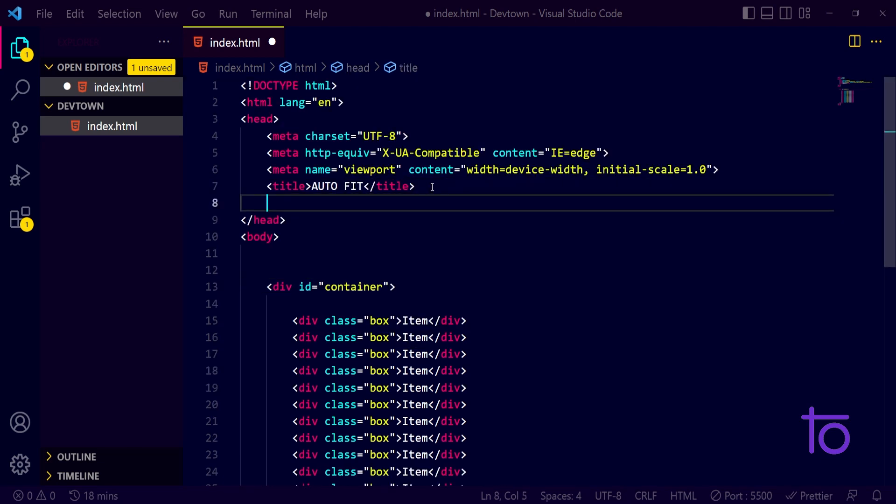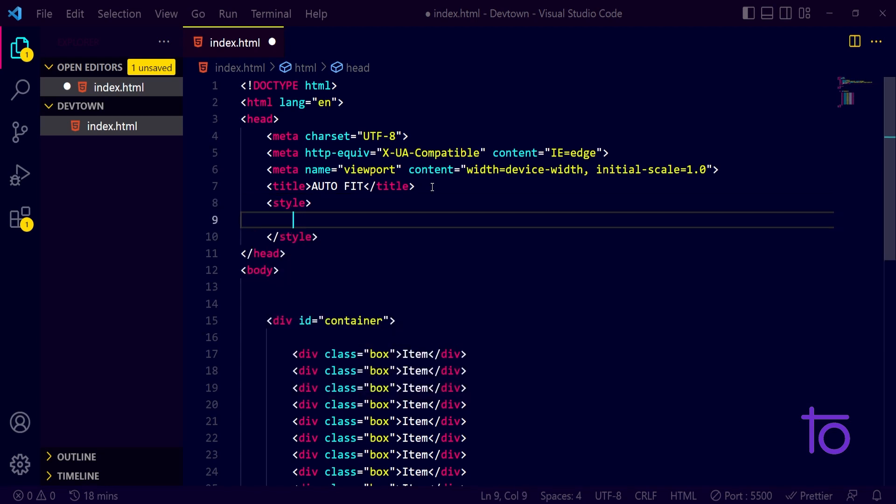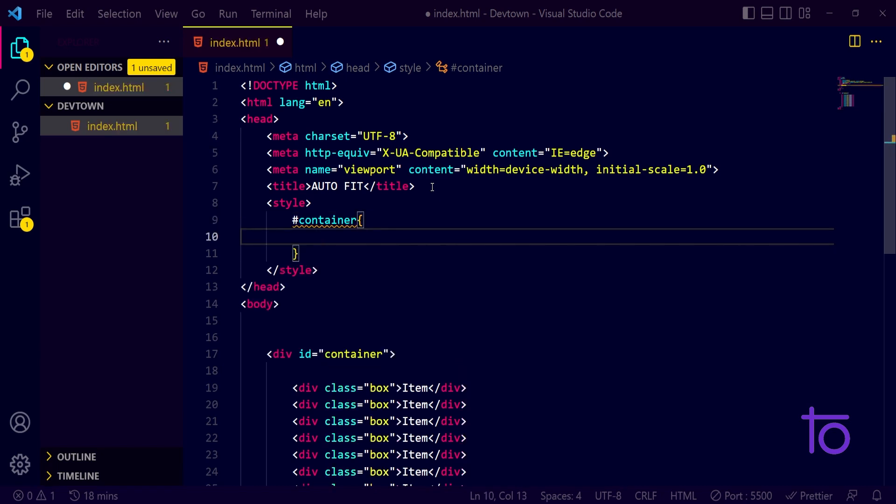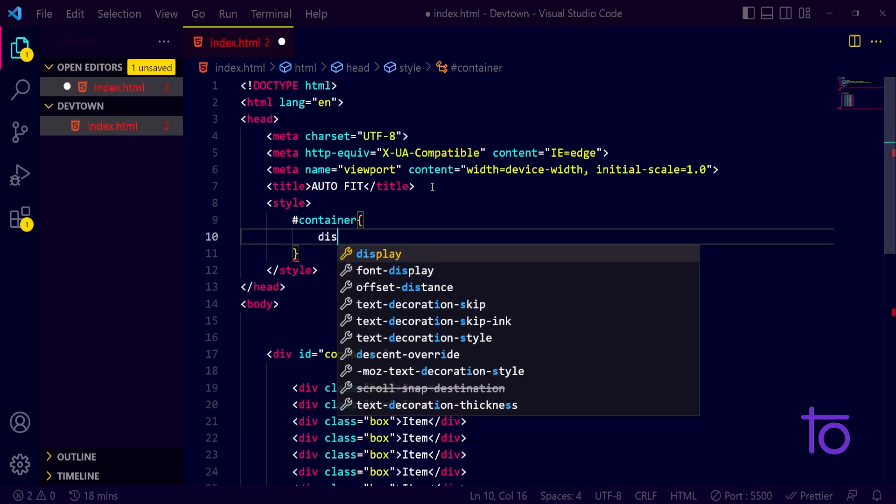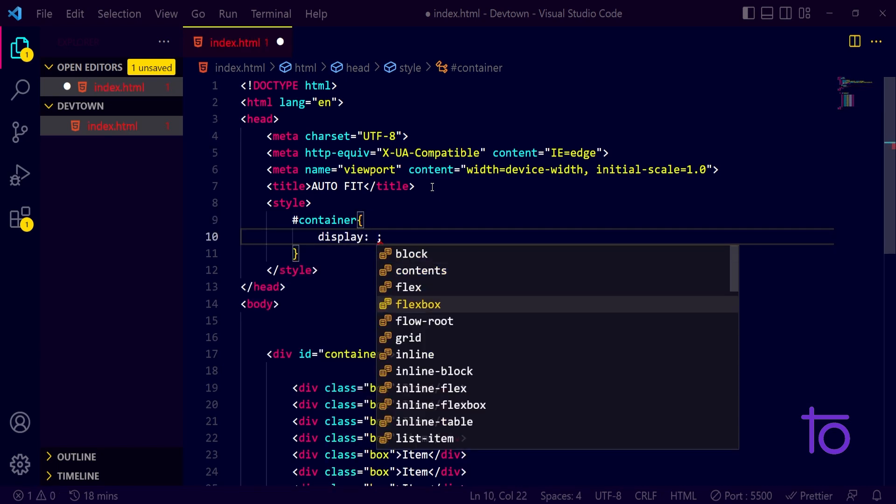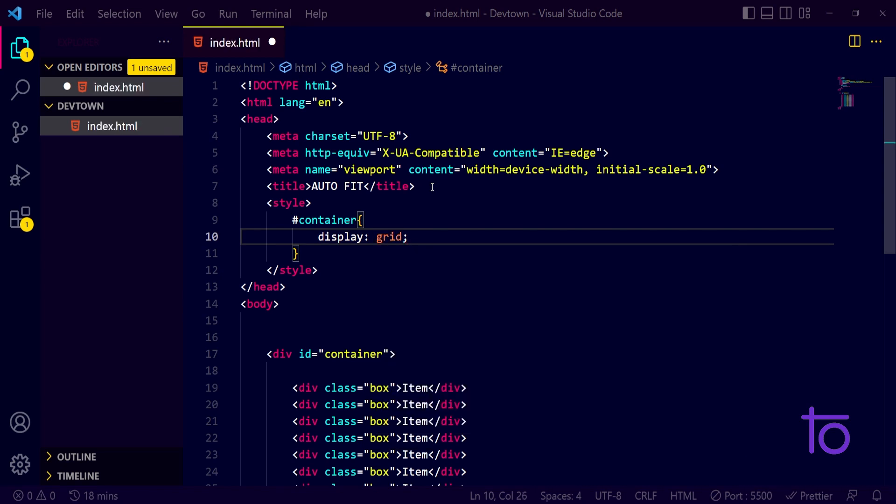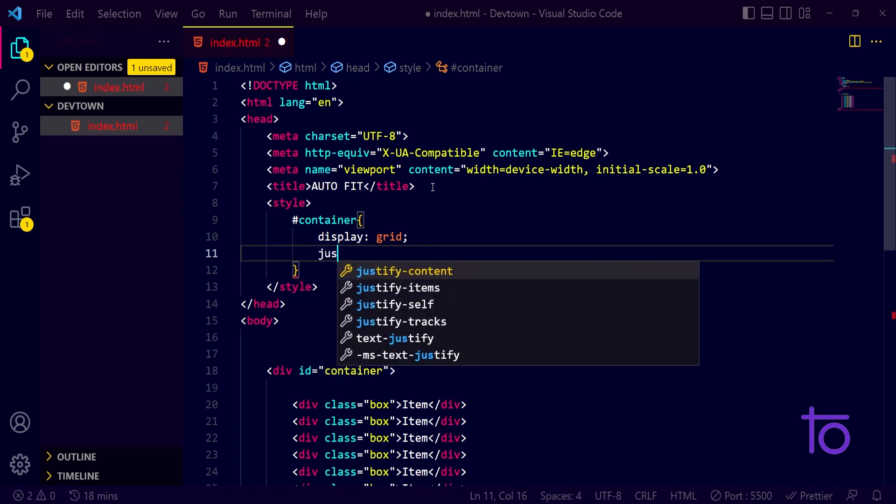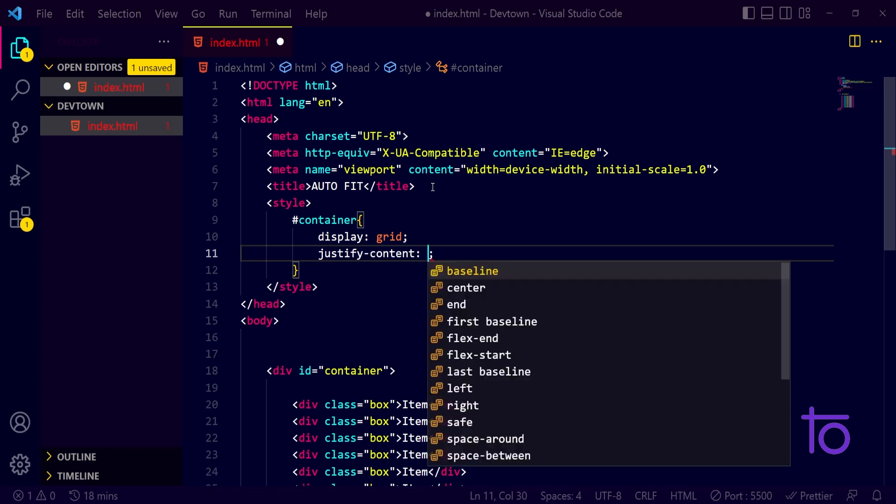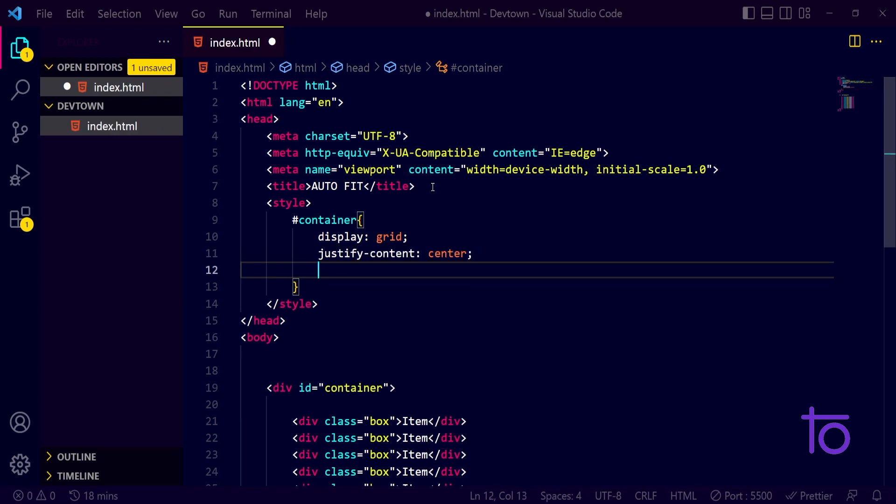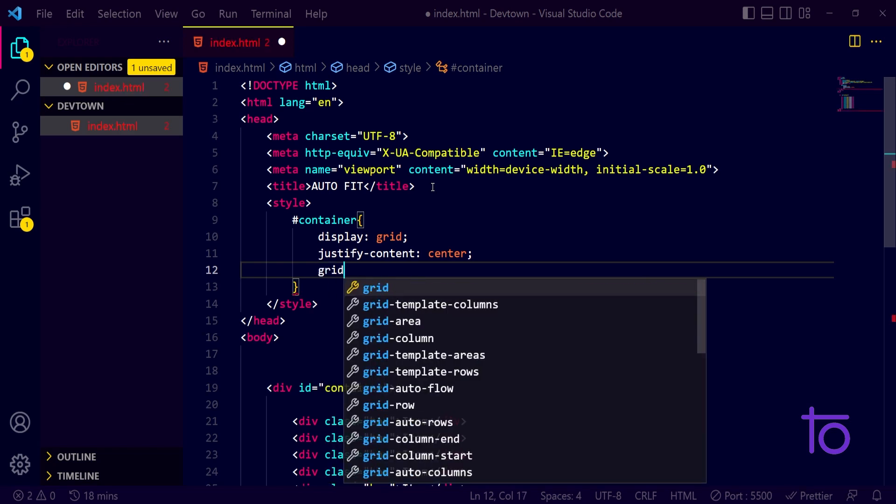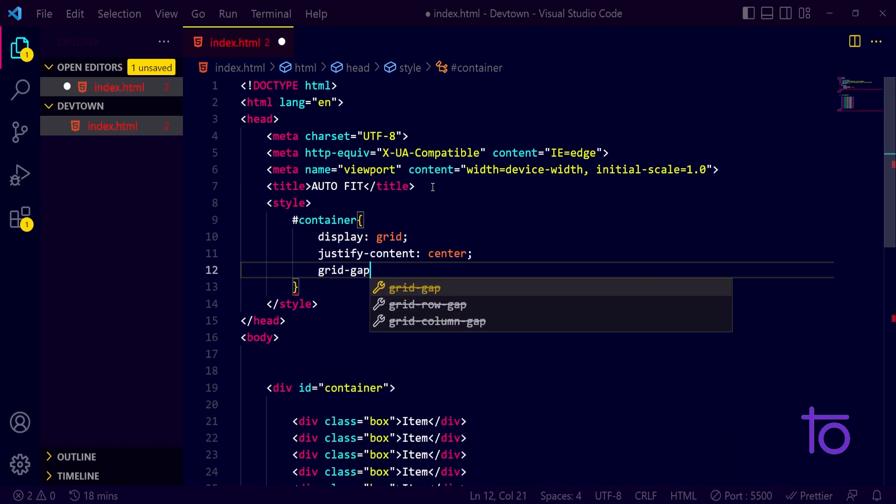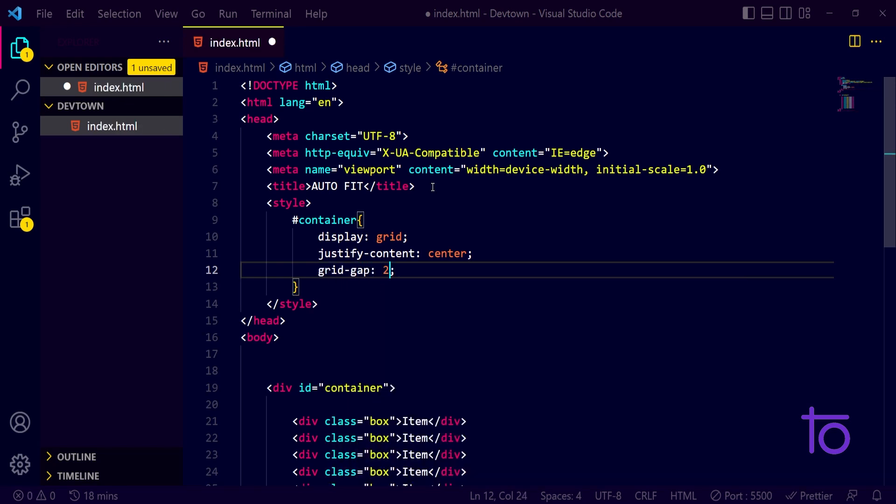After this, in my style section, I'm gonna write hashtag container. And I want it to have a display property of grid. So you might be aware about what grid is - grid is basically used to show our cards in two dimensions. I want my grid to justify its content to the center and I also want my grid to have a gap of let's say two pixels.